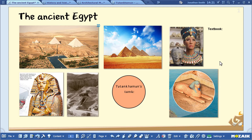Then, when you share the exercise book or presentation with your students, they can easily open the textbook at the right page via MozaWeb. That helps teachers make sure that students open the textbooks on the right page.